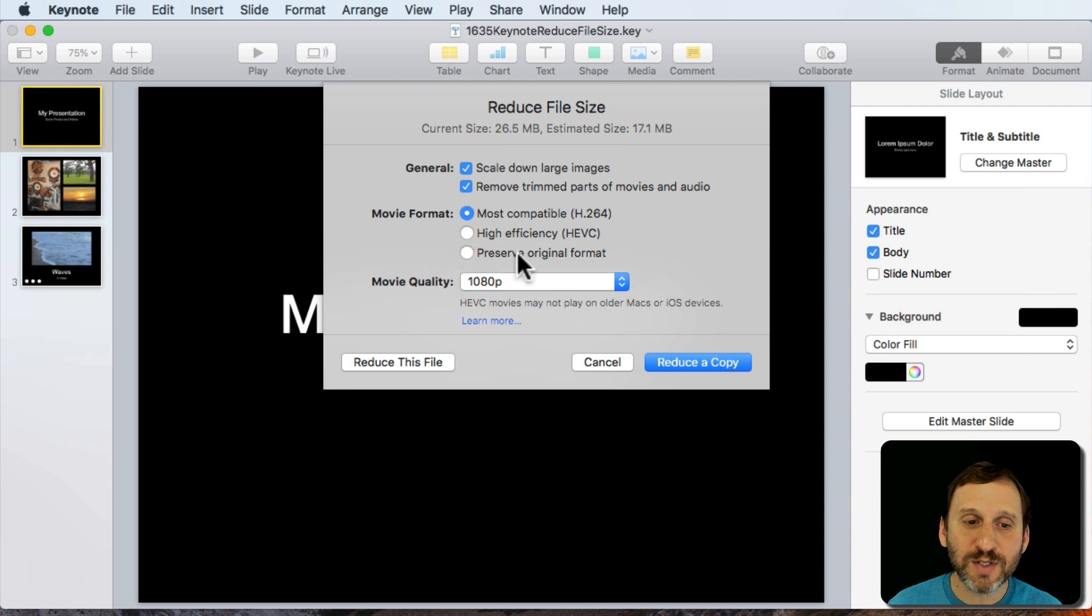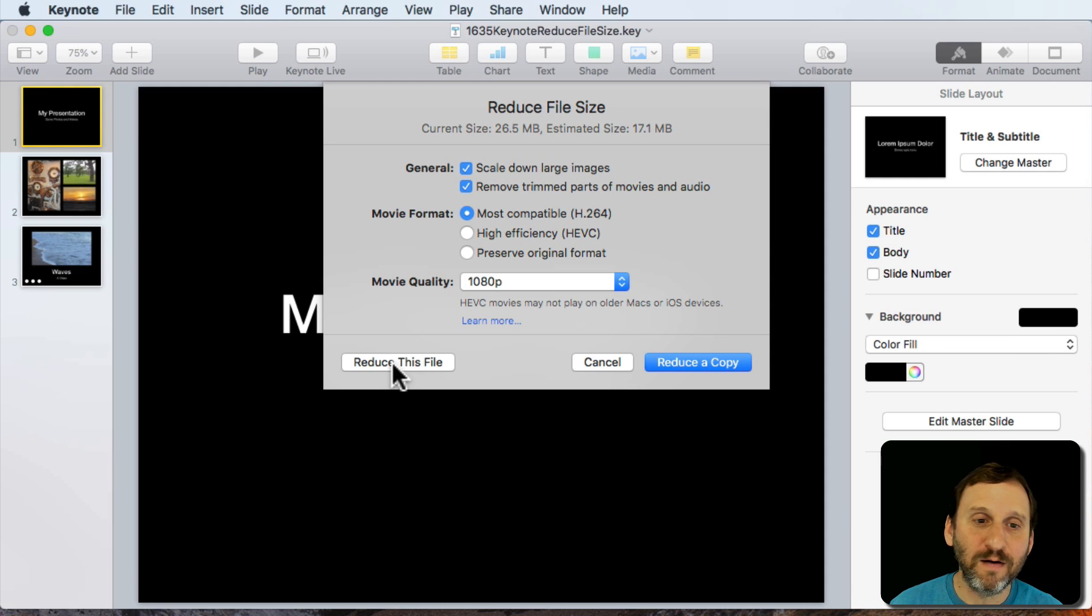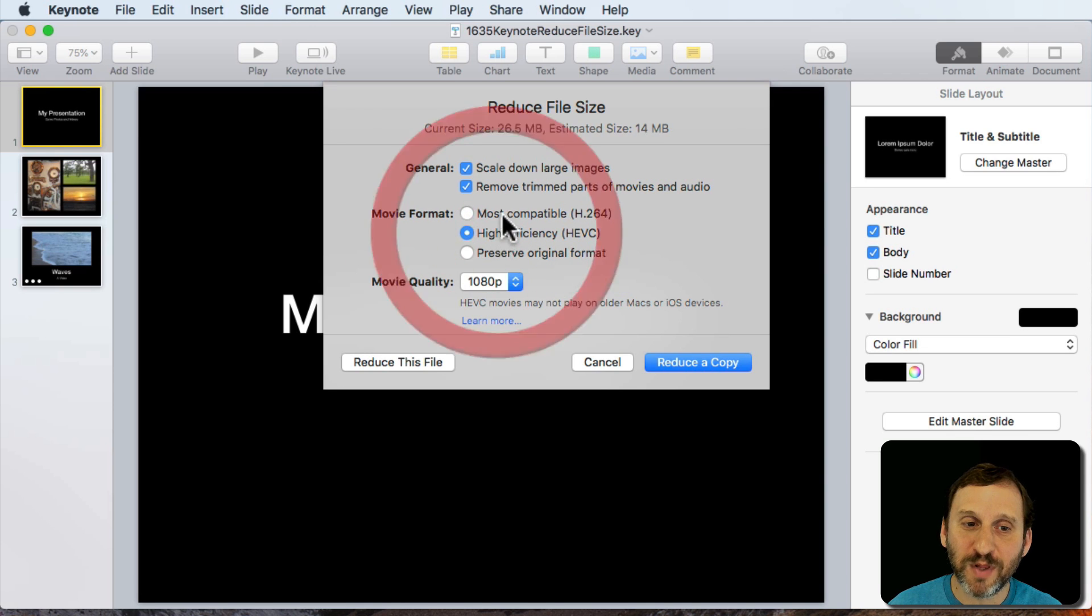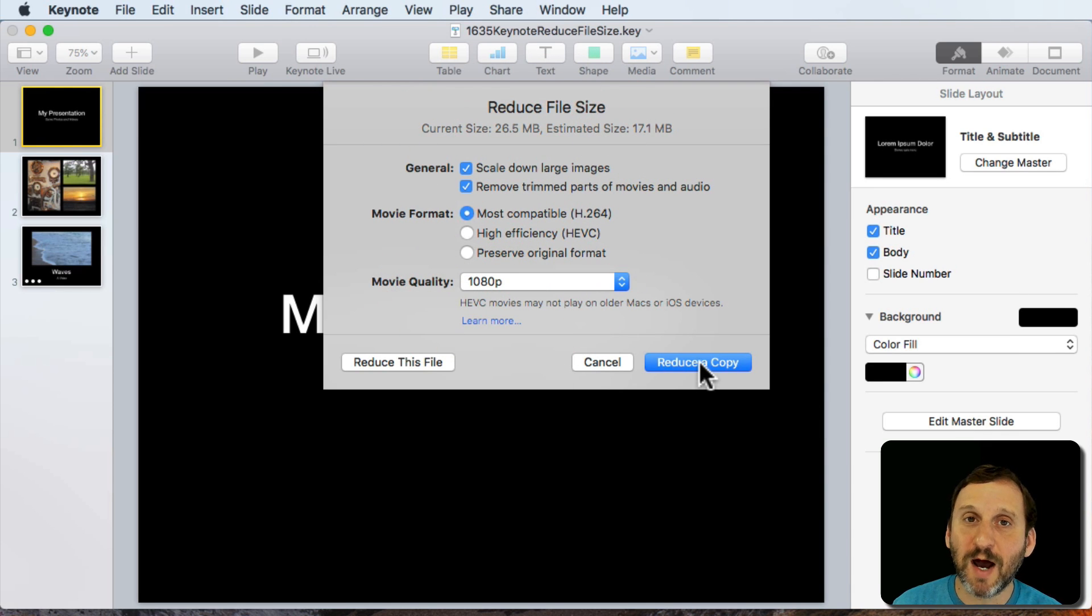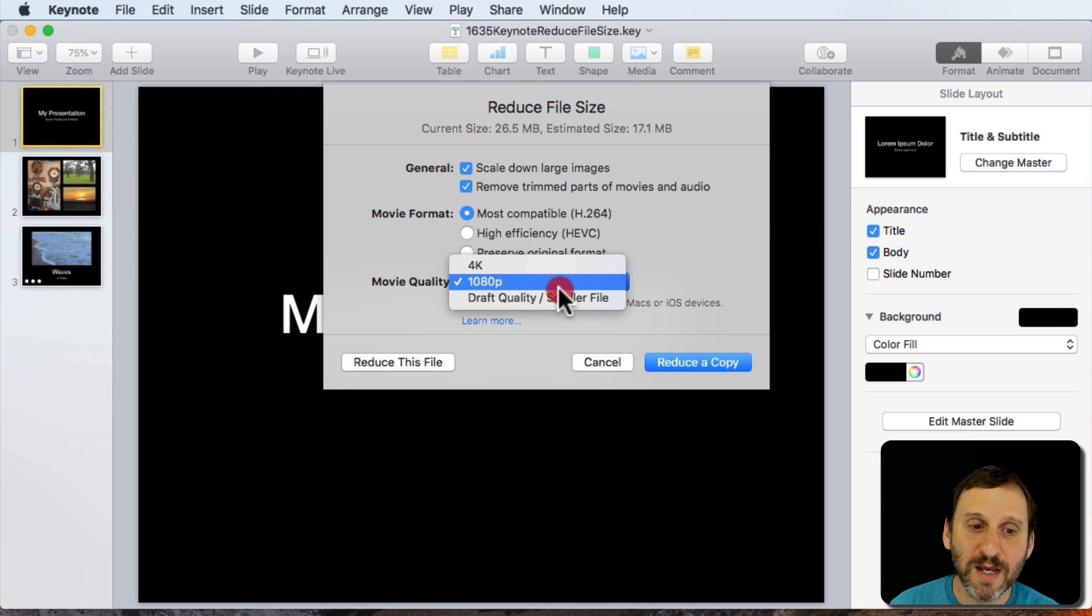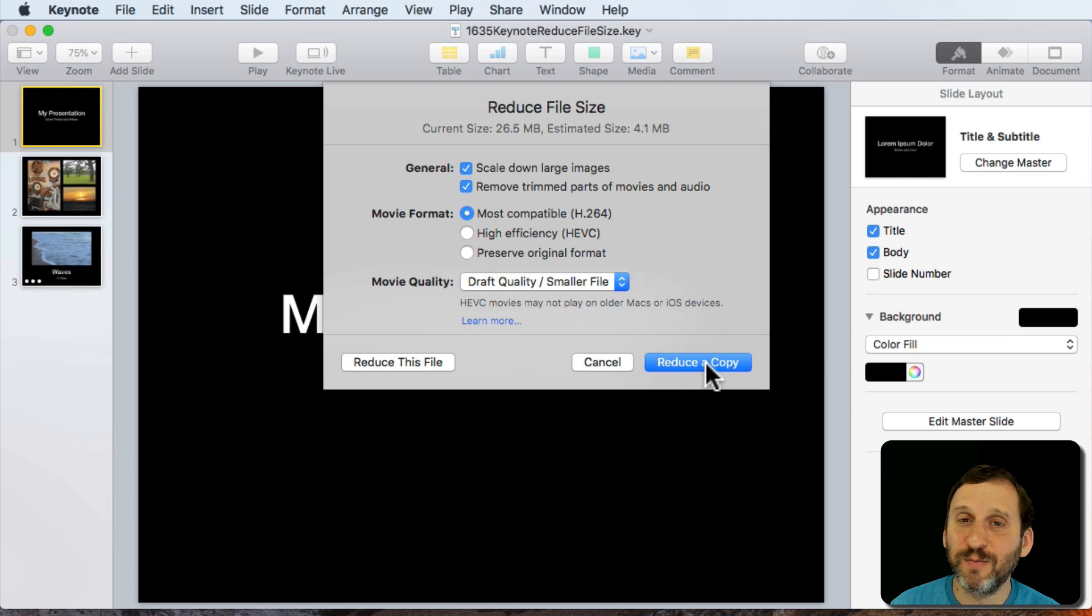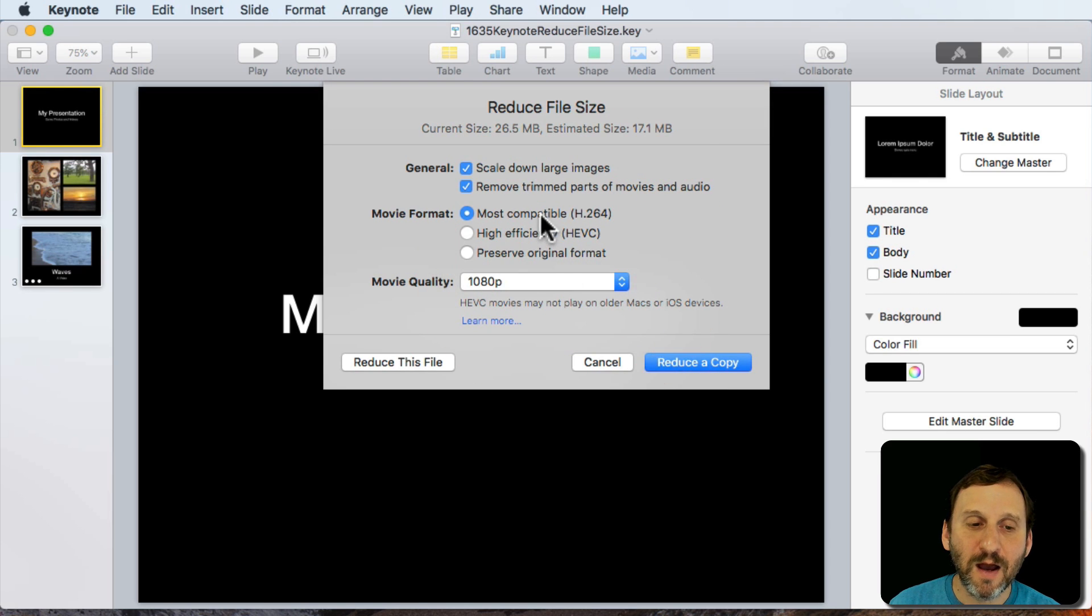So you set that up and now you can reduce this file which will get rid of the high resolution version of those images and it will get rid of the original video and replace it with whatever you've selected here. Or you can reduce a copy. So you can save out a copy that's got the reduced size. Definitely if you're doing Draft you probably want to save out a copy instead.